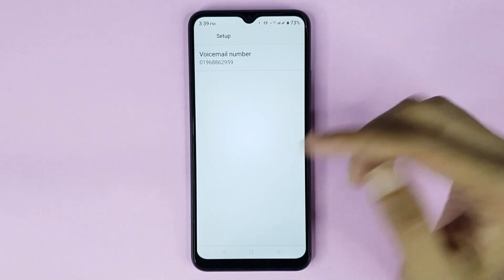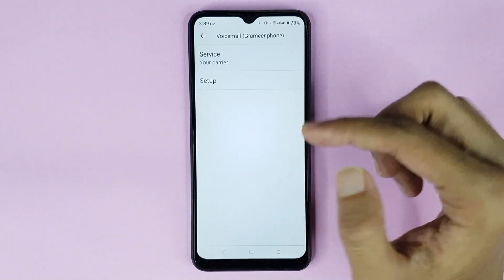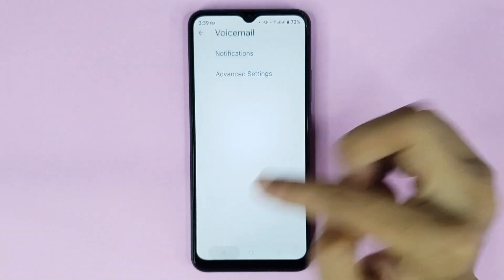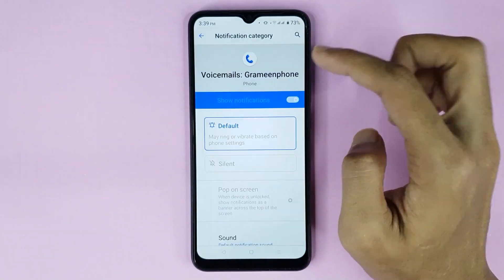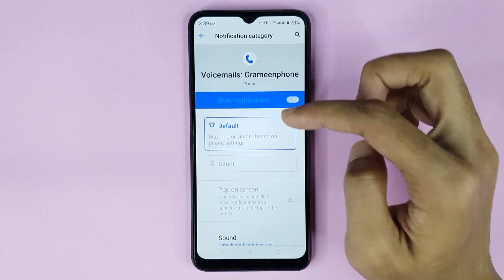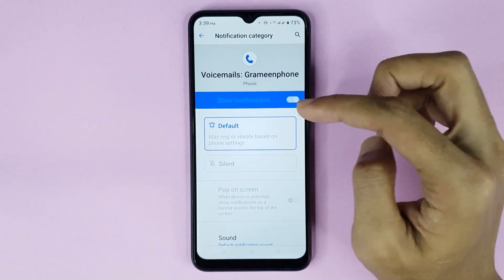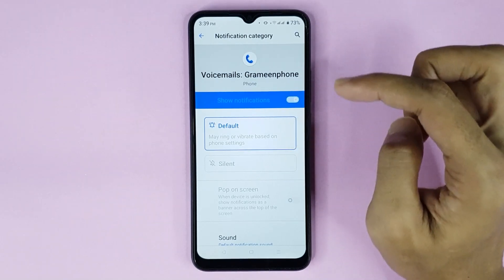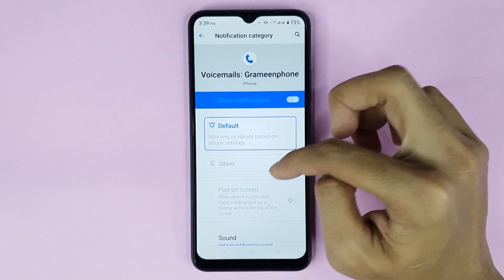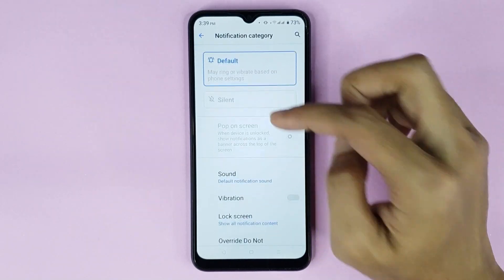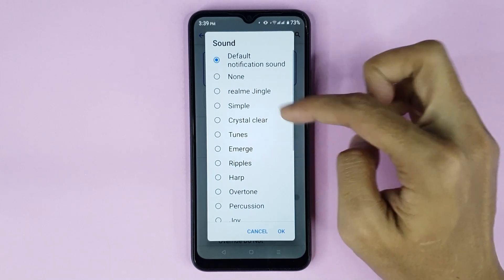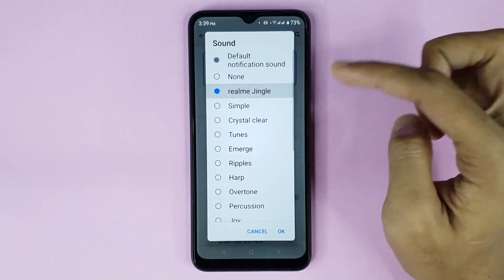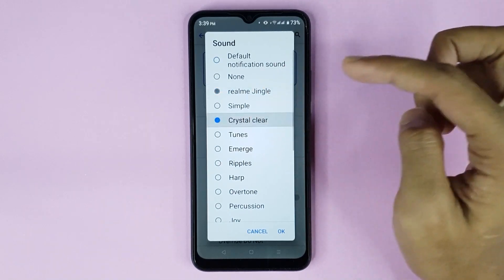Now go back twice, then tap on Notifications. From here you can customize your voicemail notification. If you want to change your voicemail notification sound, just tap on Sound and choose any sound you like.